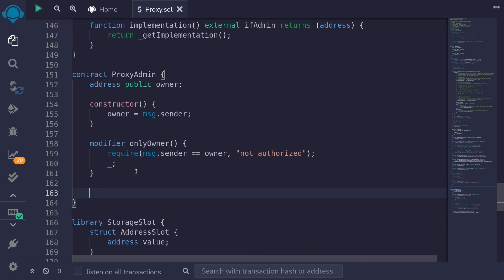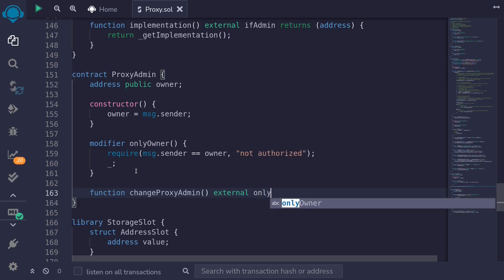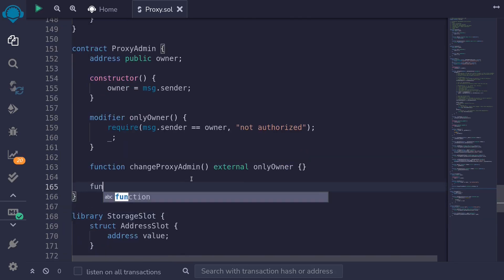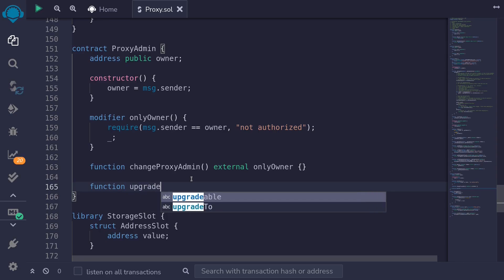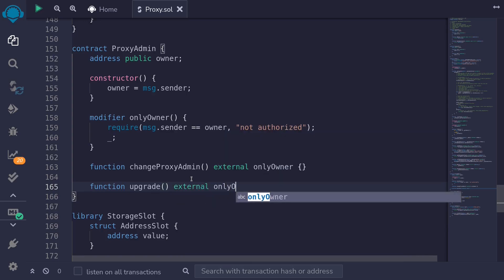Next, we're going to create two functions where only the owner of this contract is able to call: a function to change the admin of the proxy contract, and a function to call upgradeTo on the proxy contract. So: function changeProxyAdmin — this will be external and can only be called by the owner — onlyOwner. And another function will be function upgrade, also external and onlyOwner. I'll fill in the inputs and details later; I just want to declare the functions first.